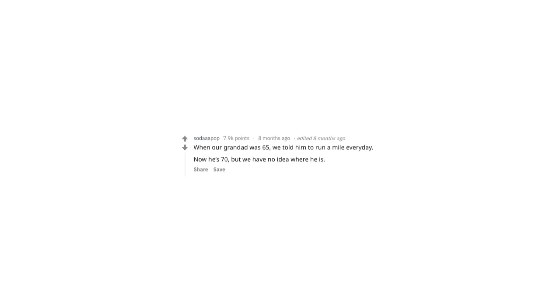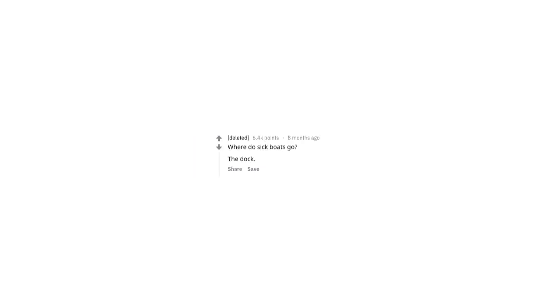Our granddad was 65. We told him to run a mile every day. Now he's 70, but we have no idea where he is.